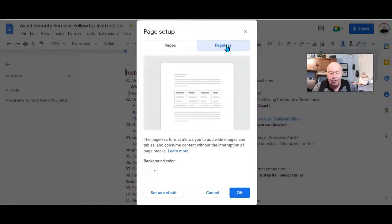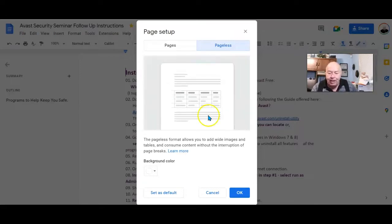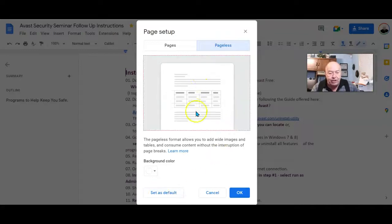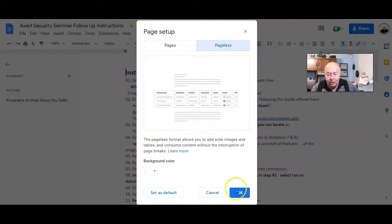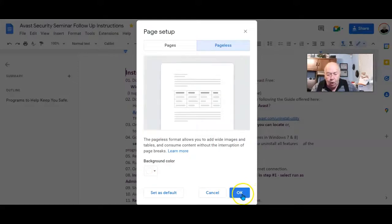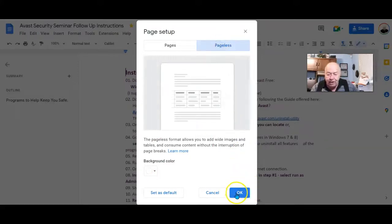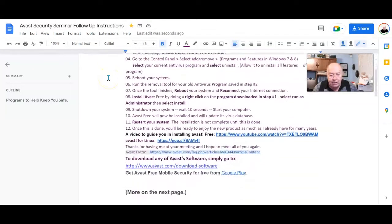Pageless format allows you to add wide images and tables and consume content without the interruption of page breaks. I do want to make this particular document one simple page, so I'll select OK. I selected Pageless, then select OK. Now let's take another look at that document.